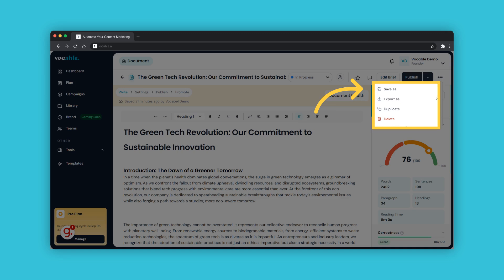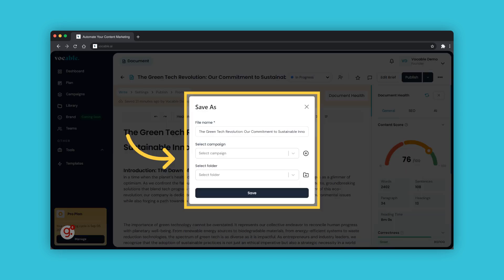Every draft is automatically saved in your library once it's generated, and any edits you make to the draft are also always saved automatically. However, you do have a save as option as well. The save as feature allows you to save the draft inside a specific campaign or within a new folder, and you can change the document name too. This helps organizing your content better and have more structure so you don't have floating documents in your library.